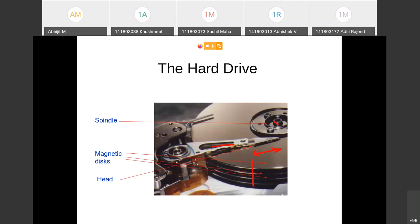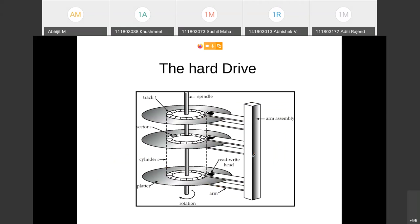The disk keeps spinning so different parts can be brought under the head, and the head moves around to read information from different tracks. Each magnetic disk is divided into tracks, sectors, and cylinders. There are multiple heads in an arm assembly — one head for every platter — so multiple heads can work in parallel. Because this rotates, it is a mechanical device.